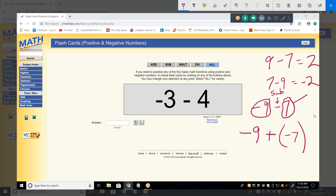What was being subtracted was a positive seven, so I'm going to change this to an addition problem and change the sign of whatever was being subtracted. Now give me the answer. Negative nine plus negative seven — when you add two negative numbers you always get a negative number.